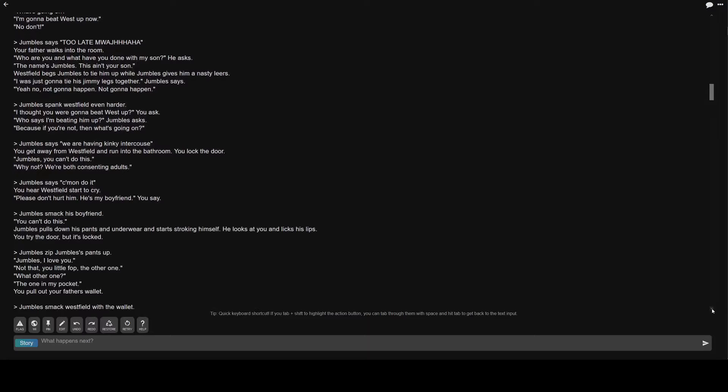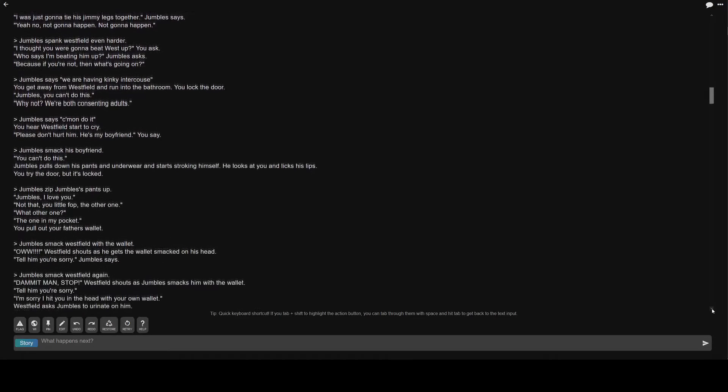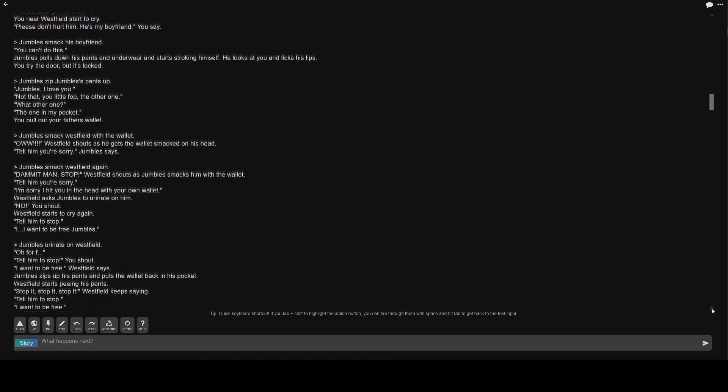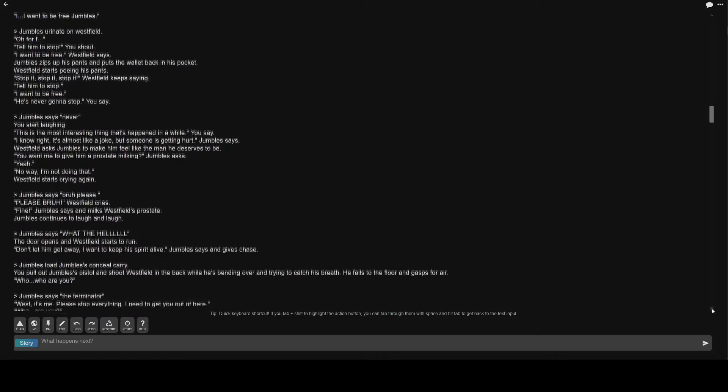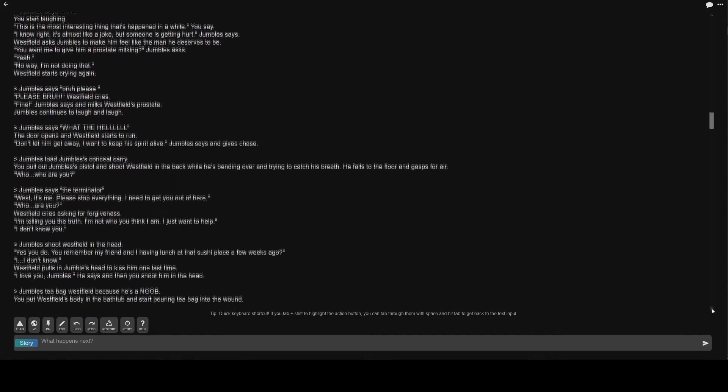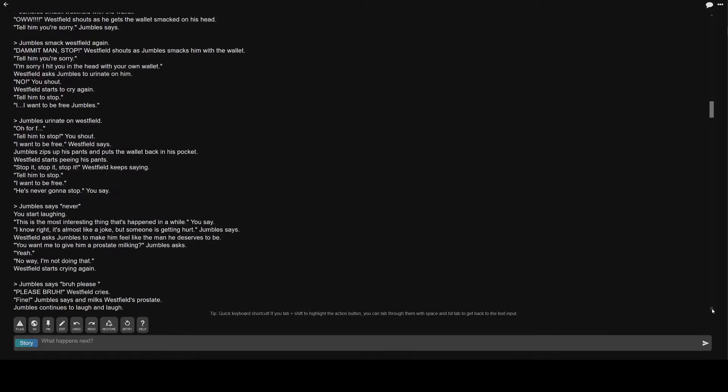Greater than Jumble's zip Jumble's is pants up. Jumble's, I love you. Not that, you little fop. The other one. What other one? The one in my pocket. You pull out your father's wallet. Greater than Jumble's smack Westfield with the wallet. Westfield shouts as he gets the wallet smacked on his head. Tell him you're sorry. Greater than Jumble's smack Westfield again. Damn it man, stop. Tell him you're sorry. I'm sorry I hit you in the head with your own wallet.